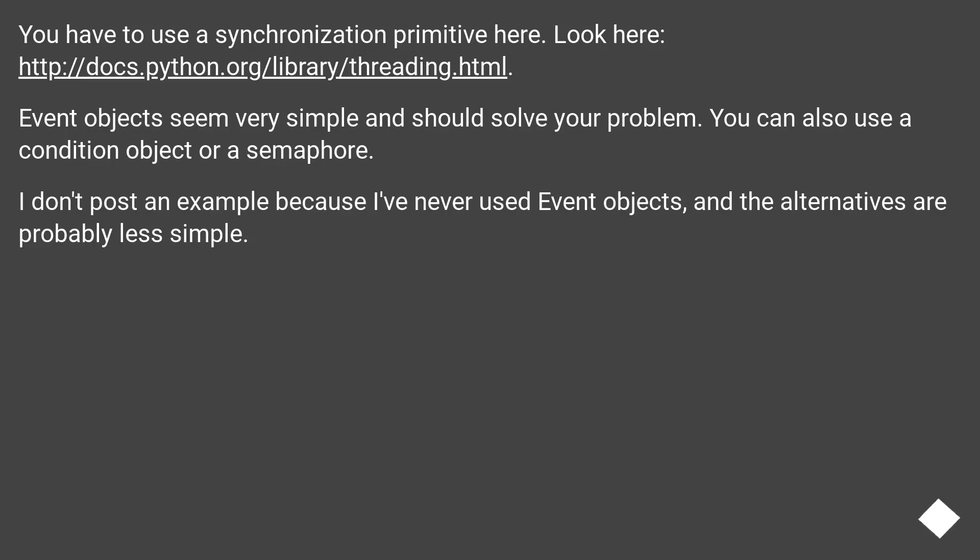Event objects seem very simple and should solve your problem. You can also use a condition object or a semaphore. I don't post an example because I've never used event objects, and the alternatives are probably less simple.